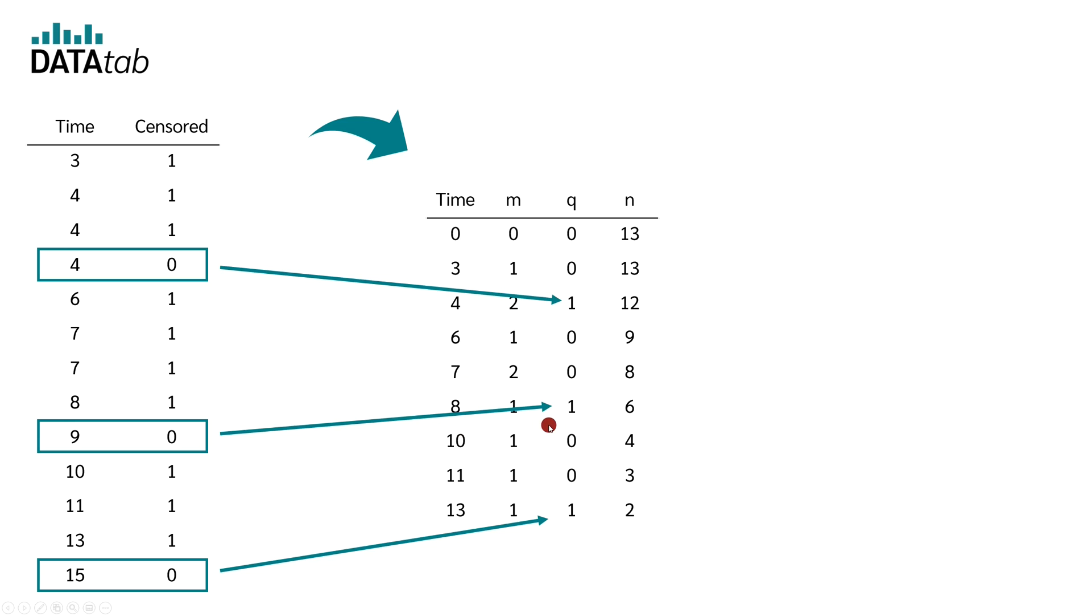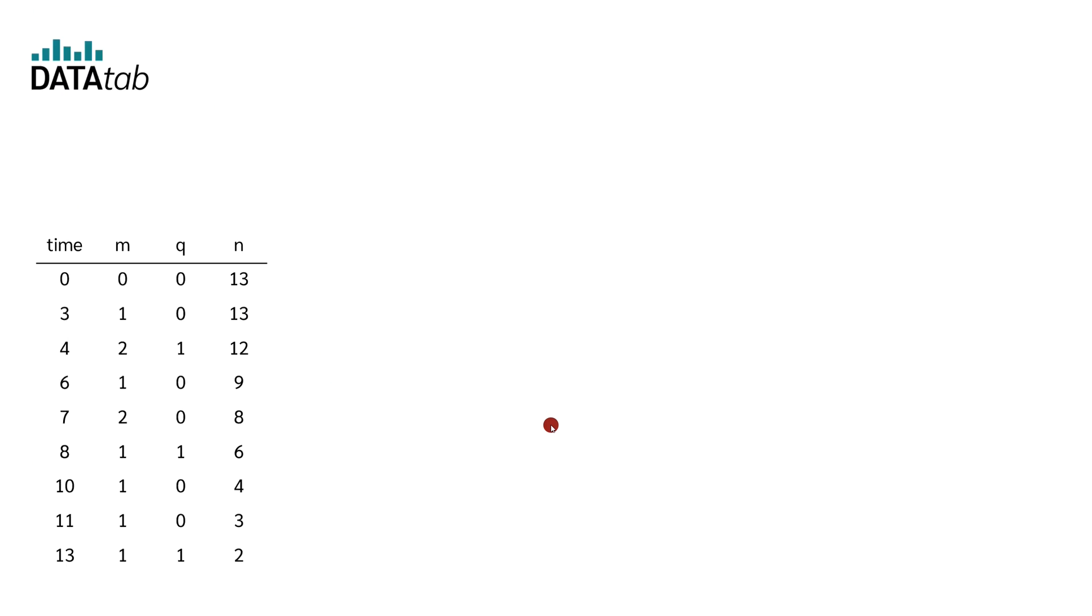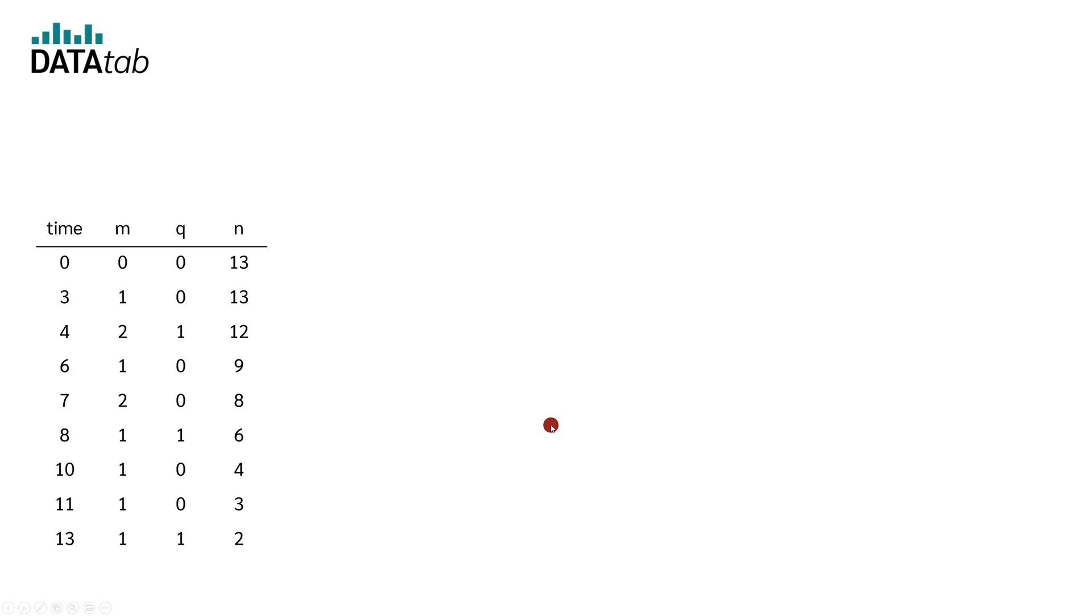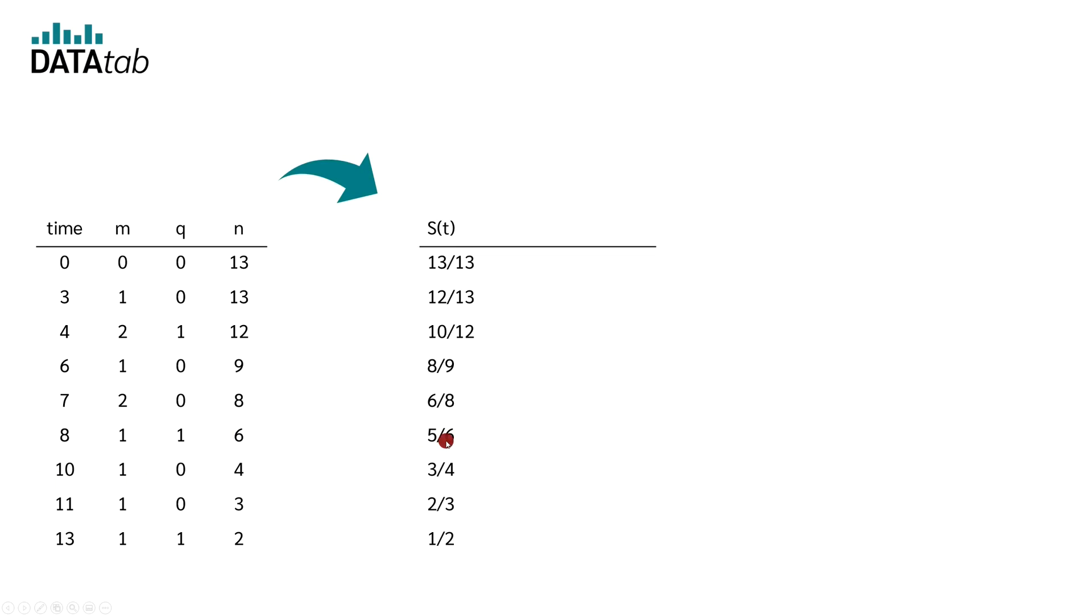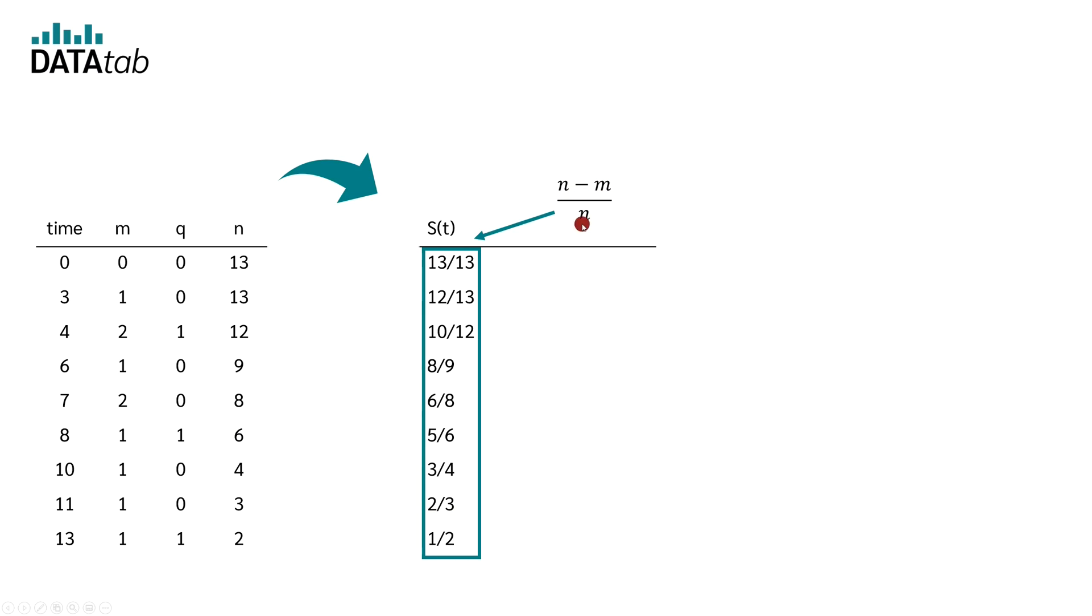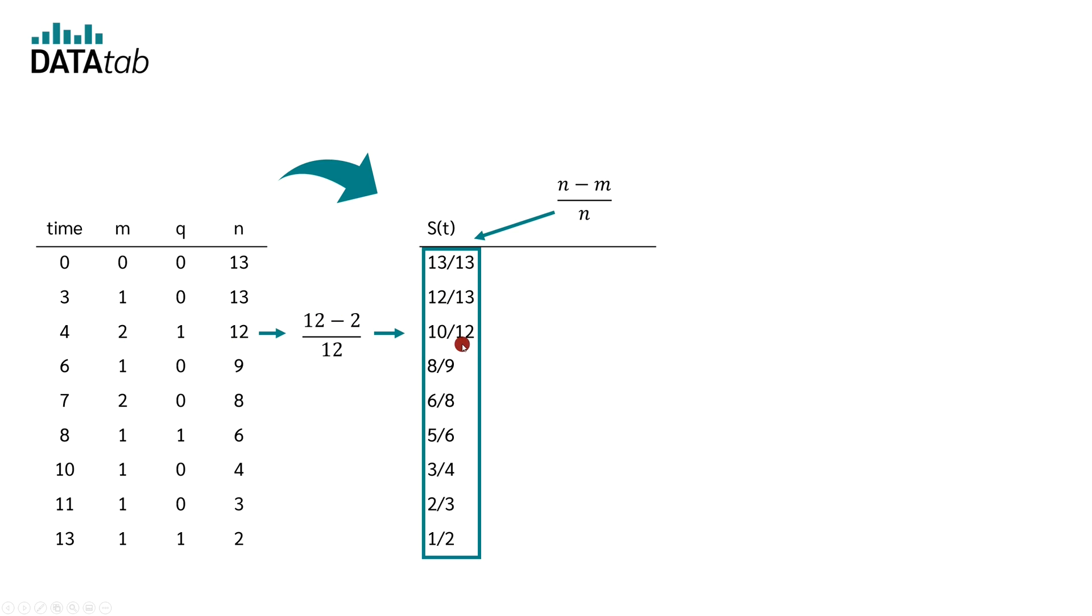Now we can again calculate the values for the survival time curve. If censored data are available, this is a little more complicated. For this, we write down these values in the first step. We get these values by calculating N minus M divided by N. So, in this row, for example, we get with 12 minus 2 divided by 12 the value 10 divided by 12.